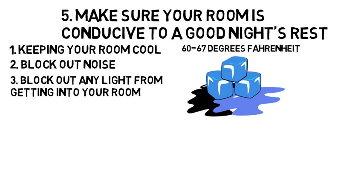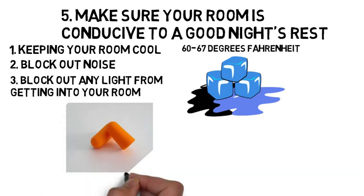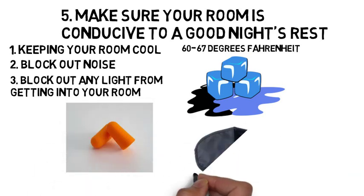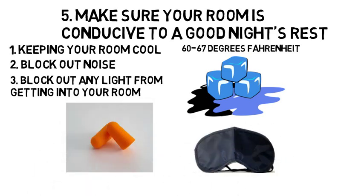As far as blocking out noise and light, you should consider using earplugs, blackout curtains, and or a sleep mask to ensure you the highest quality of sleep possible.